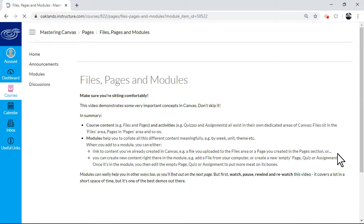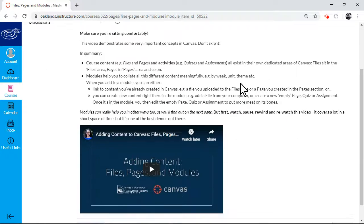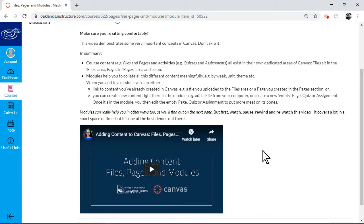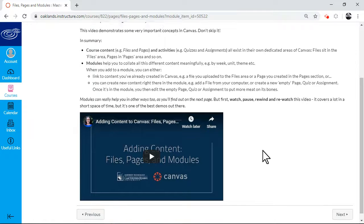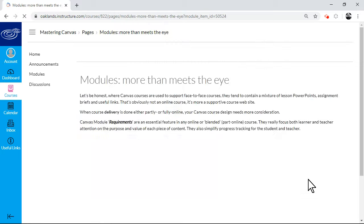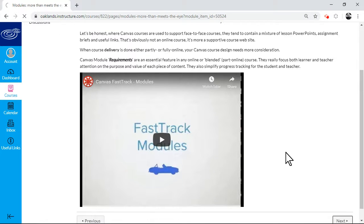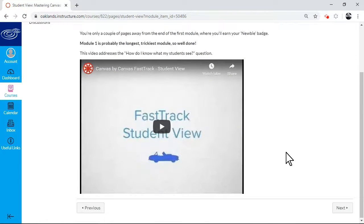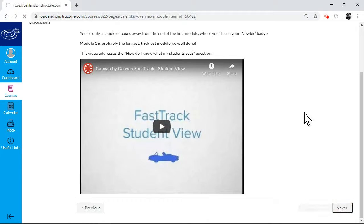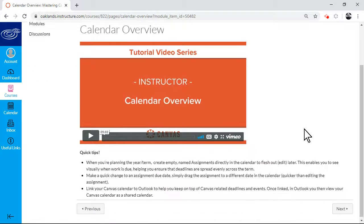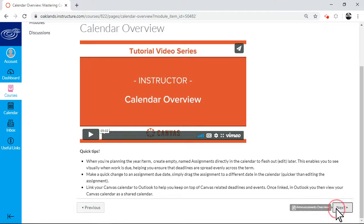And once you get to this bit, this is the key bit. This is about content and modules. So I've curated content I've found on the web here. So this is one of the best videos I've found that encapsulates the whole file management pages versus modules. And then when you get to the next bit, another video, a bit on student view. Now these fast track videos are all around about a couple of minutes each. And the formal canvas ones seem to be a bit longer, about five minutes.